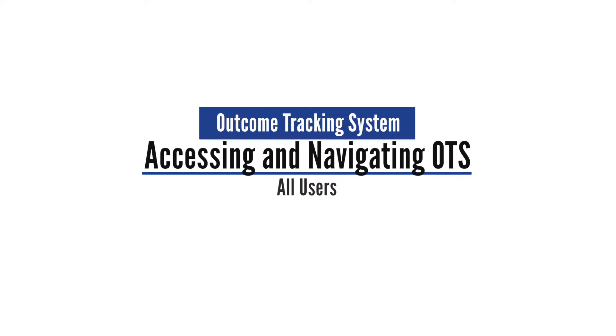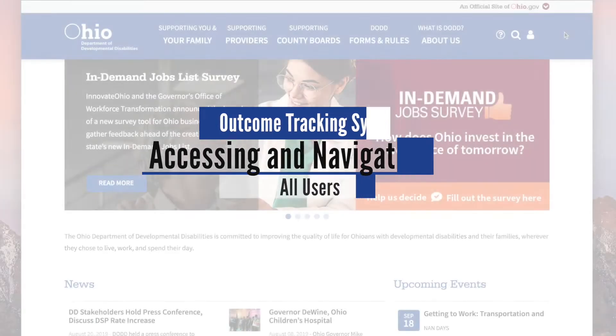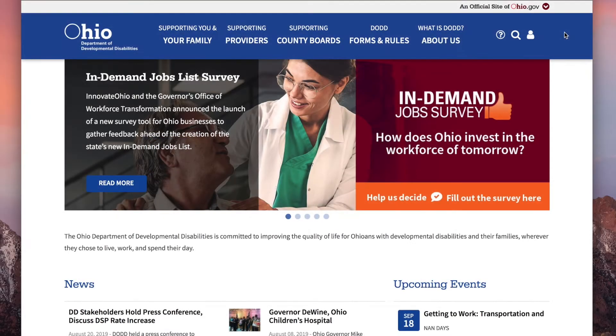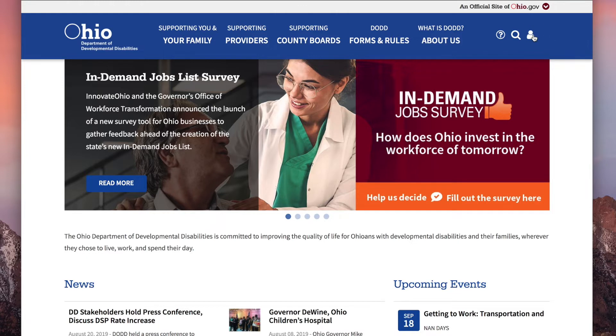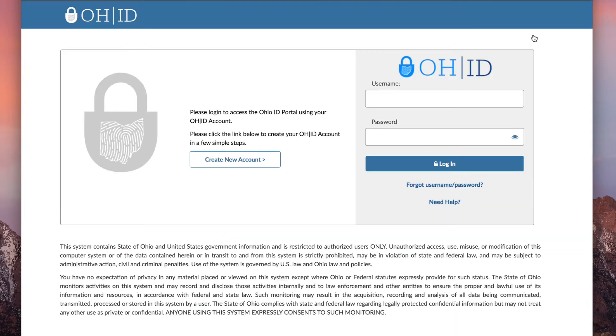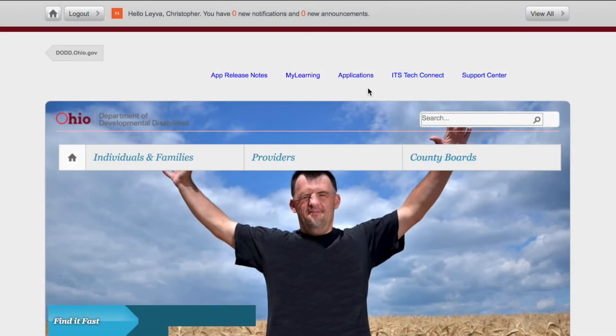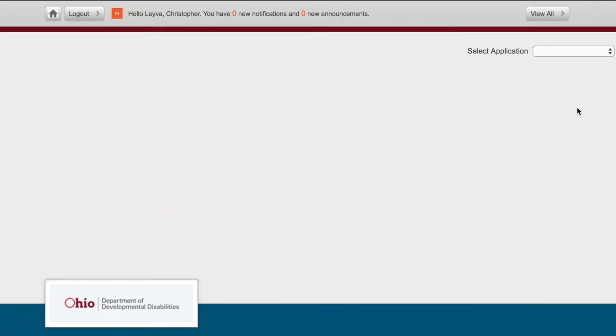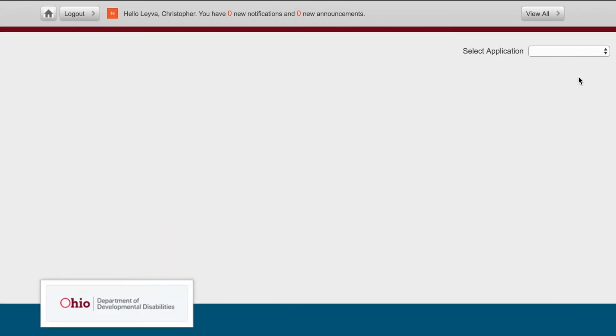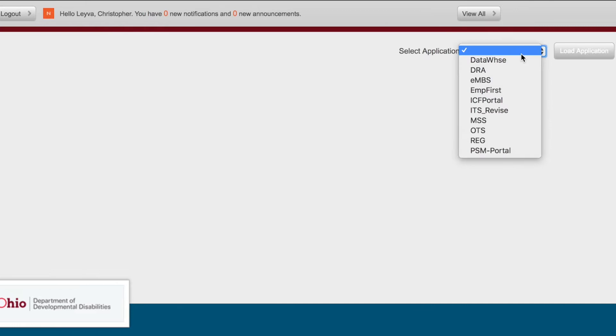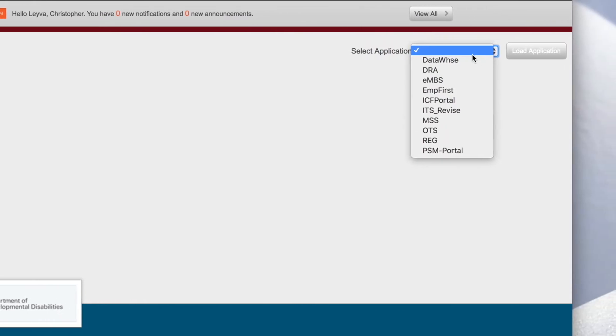To access the Outcome Tracking System application, or OTS, begin at dodd.ohio.gov. Click the profile icon. Log in using your OHID username and password. Click Applications. Select OTS and click Load Application.